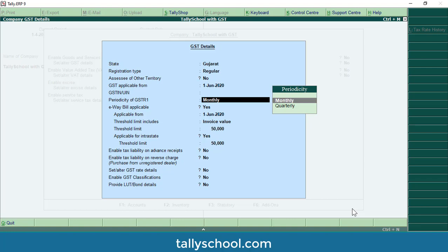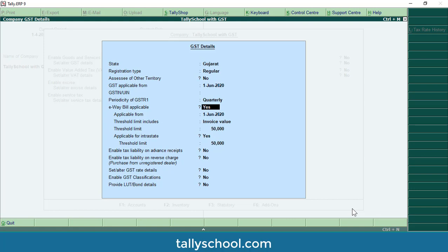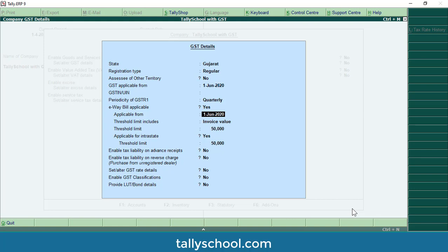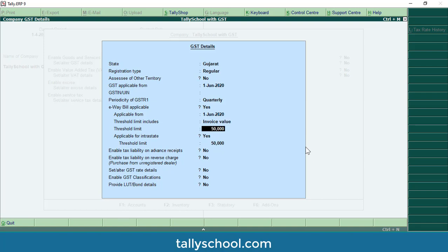If you have your GSTIN you should enter it here because that number will be applicable to the entire company — reflected on all your accounting books, invoices, reports, and returns. Periodicity depends on your turnover: either monthly or quarterly. I will select quarterly. E-way bill applicable: yes, from 1st June 2020. Threshold limit includes invoice value, taxable and exempt goods value, or taxable goods value — normally it is invoice value. The threshold limit is 50,000.